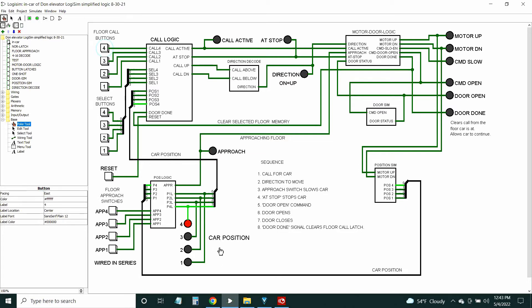Here we have the car position indicators, which could be lights over the doors to the elevator inside and out. The approach is just a signal that these switches have been tripped. Up here there's a call active signal — I'll get into these, they come from the call logic module. All these modules: the right side is outputs and the left side is inputs. I think that's universal here.